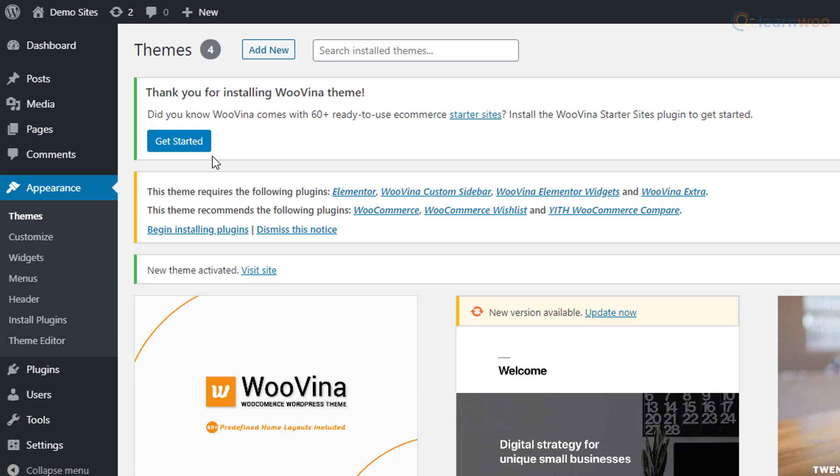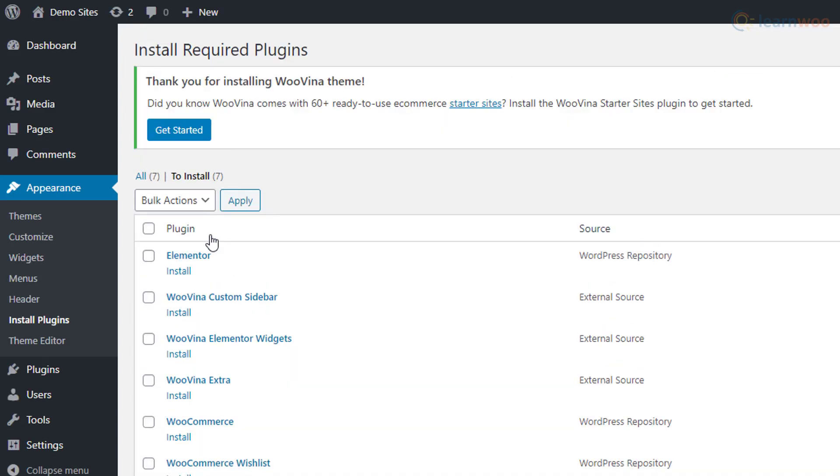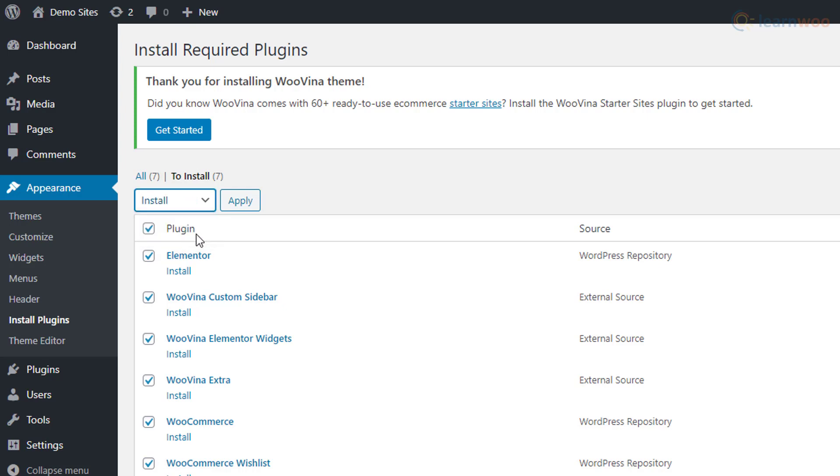On the next page, we see a link saying Begin Installing Plugins, suggesting some recommended plugins for the theme to work. Select all by clicking here, choose Install in the drop-down, and click on Apply.